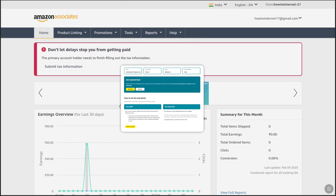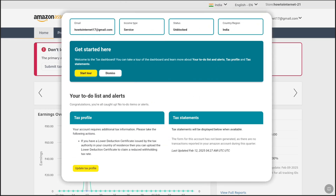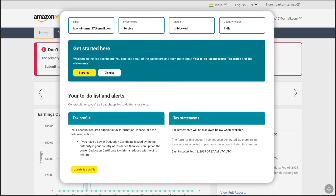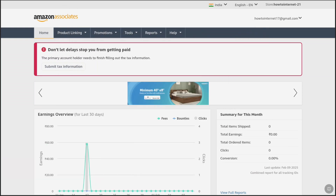How to submit your Amazon Associates tax information. Welcome everyone. In this step-by-step tutorial, I will show you how to fill out your Amazon Affiliate tax forms. To complete your tax information for the Amazon Affiliate program, first of all, login to your Amazon Associates account.